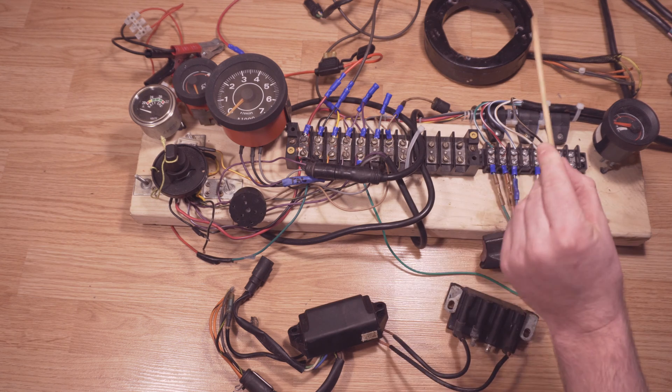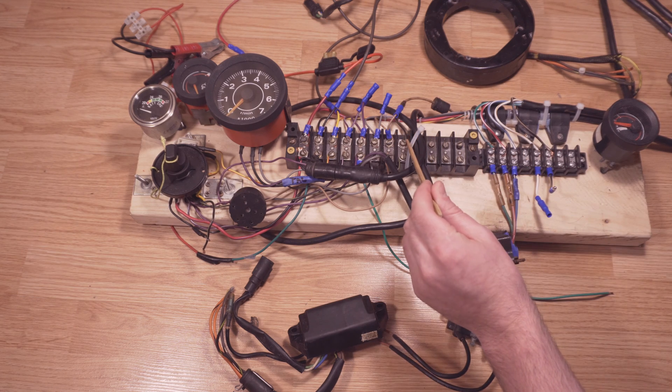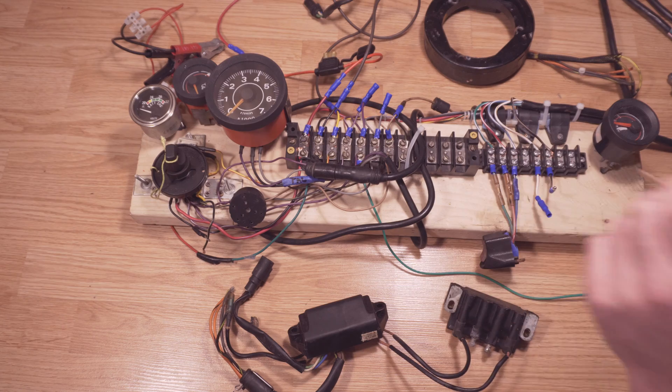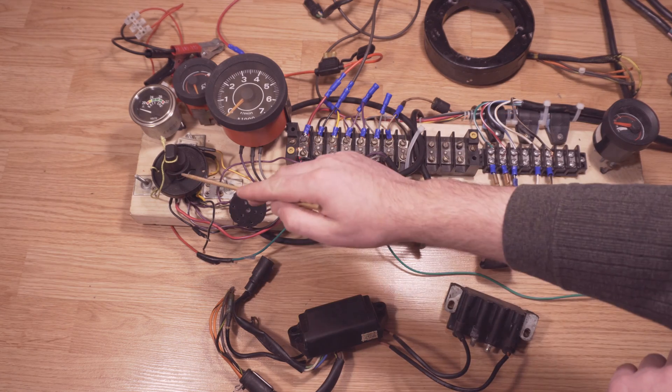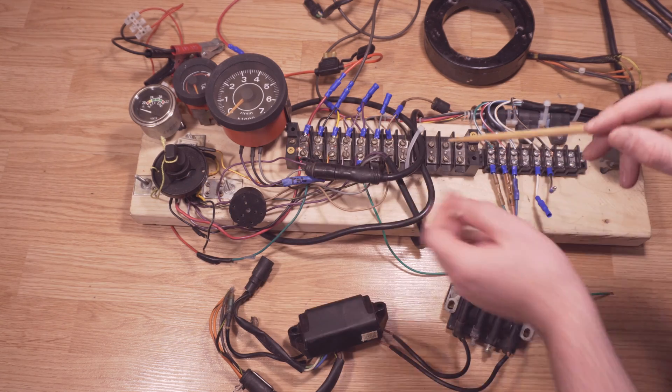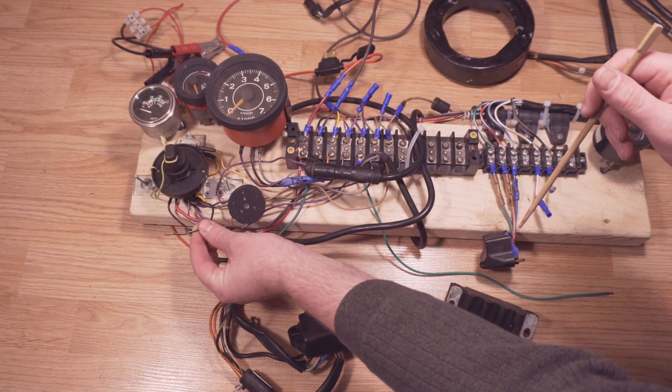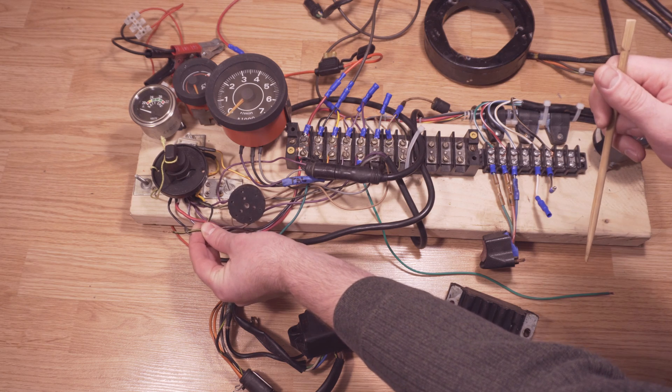So the kill switch wire that's coming in is the black with yellow stripe. I have it running into the key set. As you can see here, here's the black and yellow stripe wire.